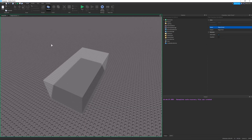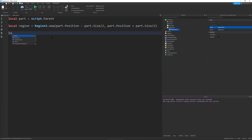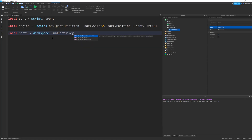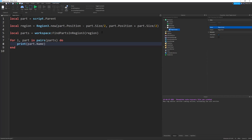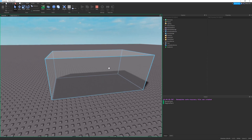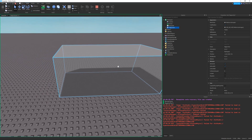If we were to just run this, nothing would happen because there are a few functions we have to use to actually make our Region3 useful. The first one is workspace:FindPartsInRegion3. So I'm going to say local parts — this is a list — and it's going to be equal to workspace:FindPartsInRegion3, and you just send in the region. And if we loop through the parts: for i, part in pairs(parts) do print(part.name). Let's run this. You can see our region is detecting our base plate and our region part — the part we used to define our region.